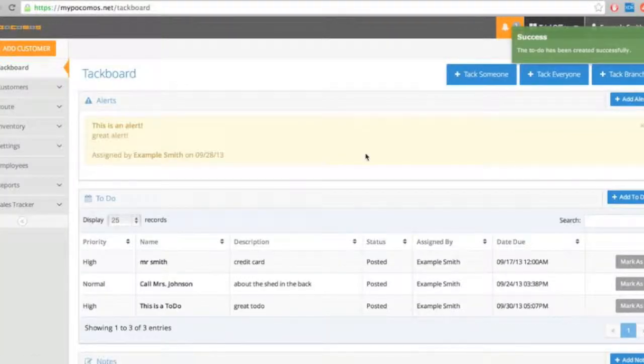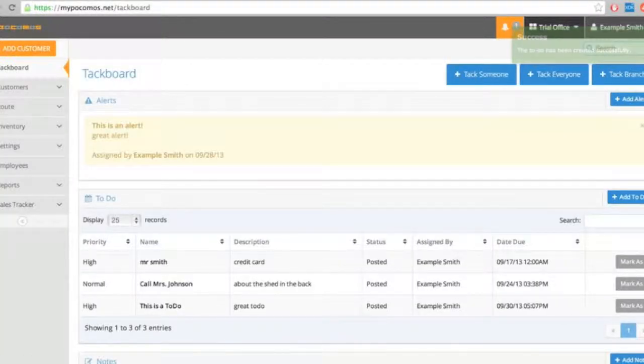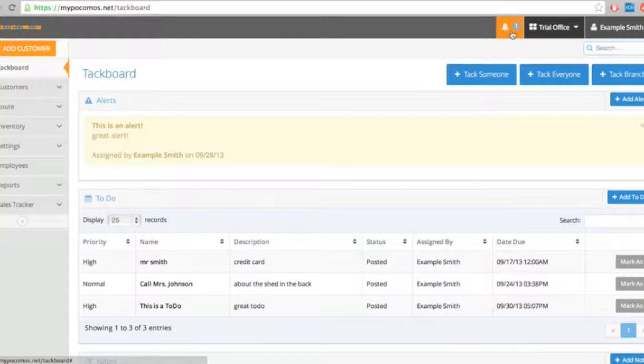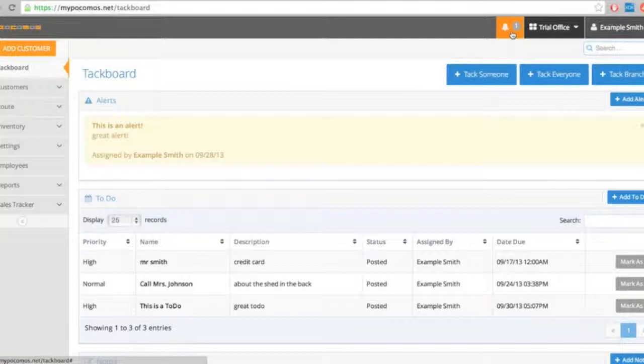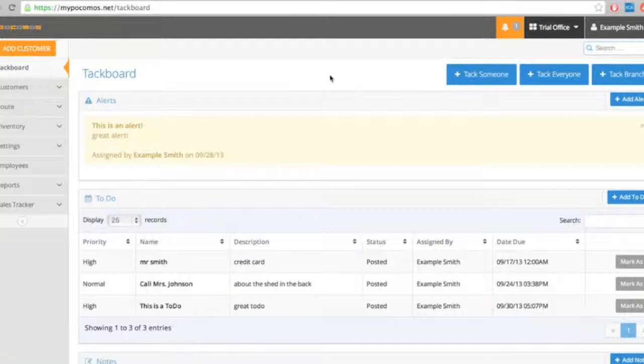Okay. You can see this one has not popped up in my notification center here because it's set to pop up on Monday. Alerts pop up instantly. To-dos only pop up at the time that they're supposed to.